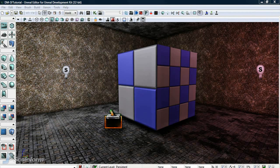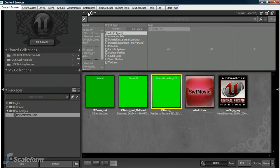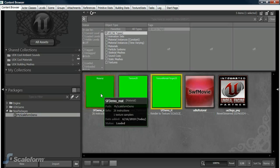In order to apply the material to the BSP object, simply select one of the faces. I'll select this one here. Next, open the content browser. Be sure to fully load the Scaleform demo package if it isn't already loaded. Inside the package, click on the sfdemo_matte material.